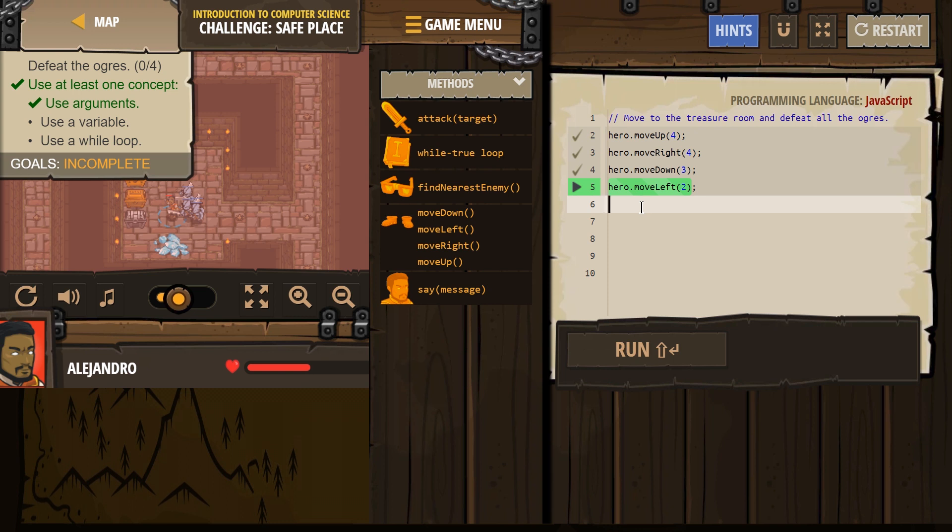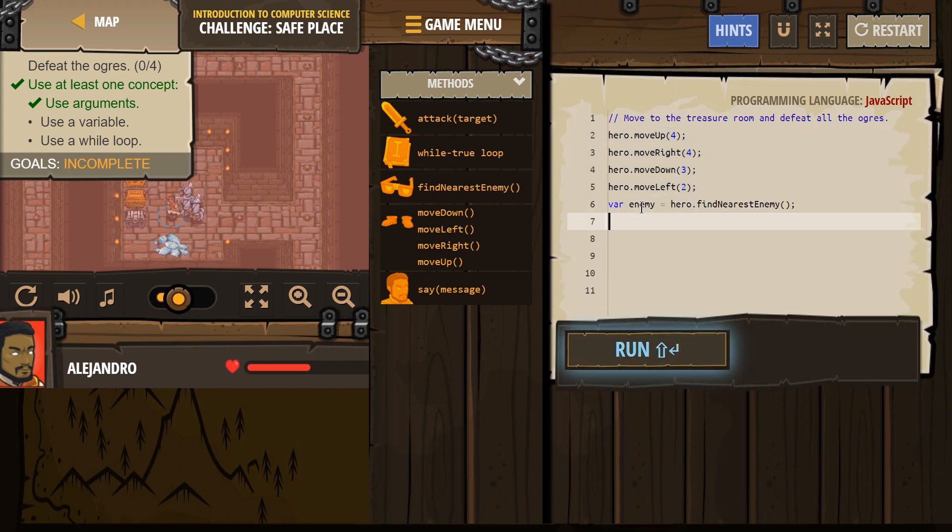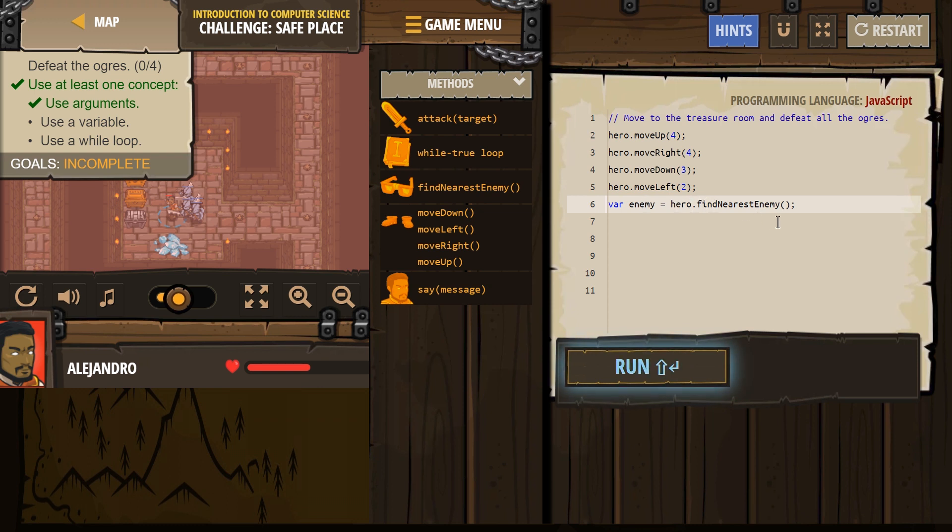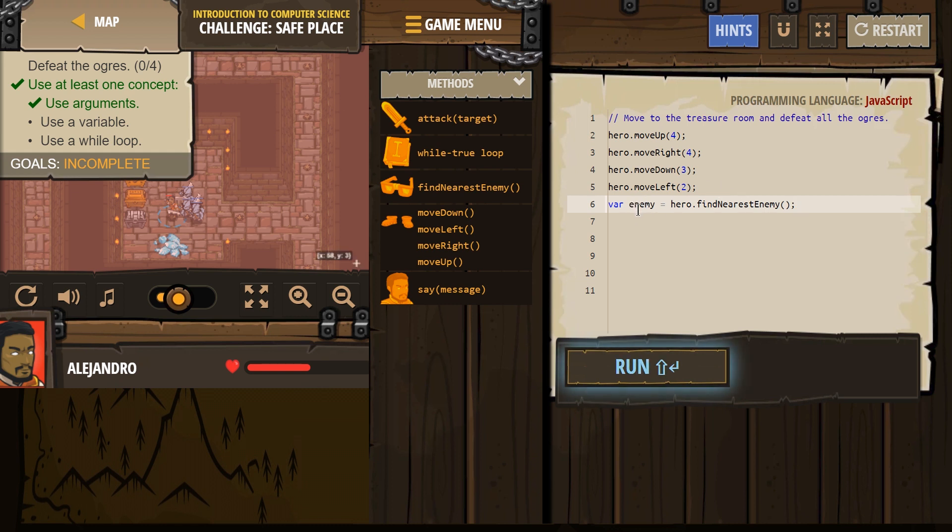This is where we want to use a variable. A variable, remember, is if I find the nearest enemy, VAR means variable. So what my hero does here is my hero, hey hero, look around. Whatever enemy is closest to you, you're gonna give them this name, enemy. It's just like in math, a variable such as X. X could really be a number. That's a variable.